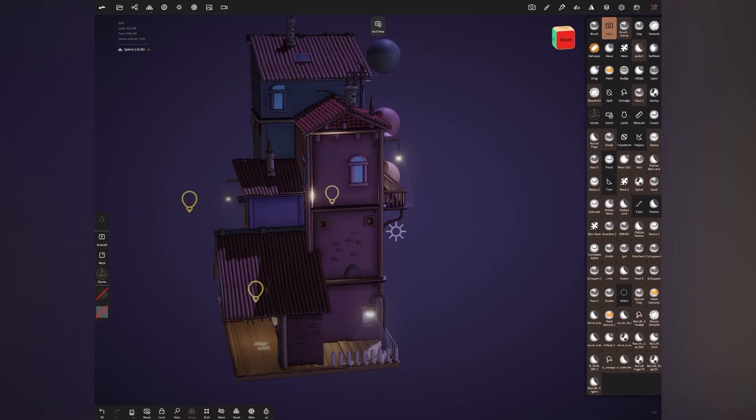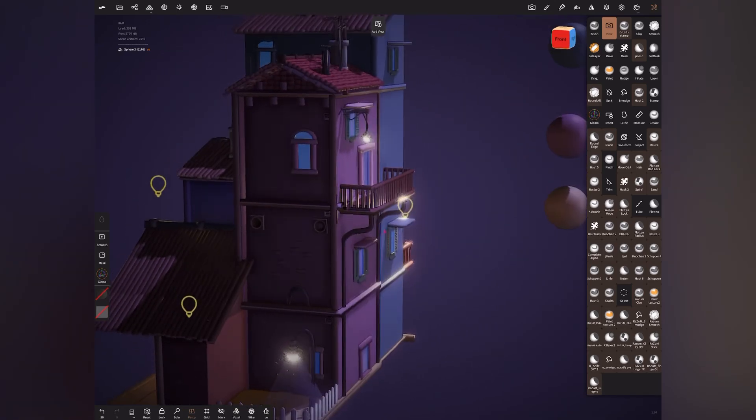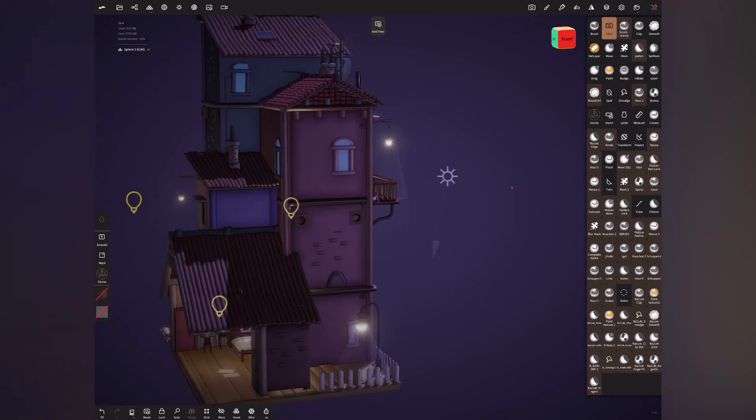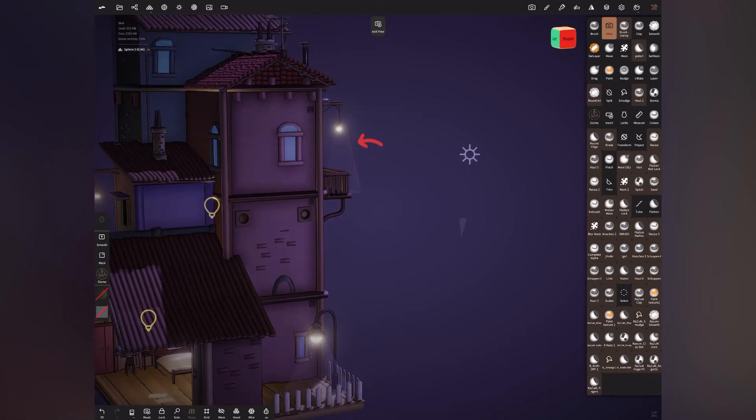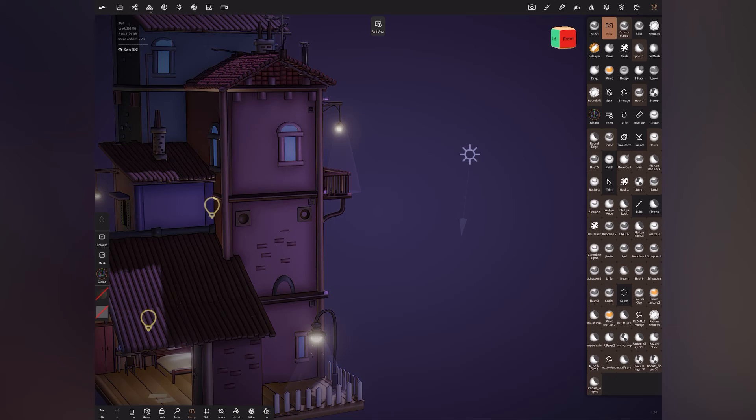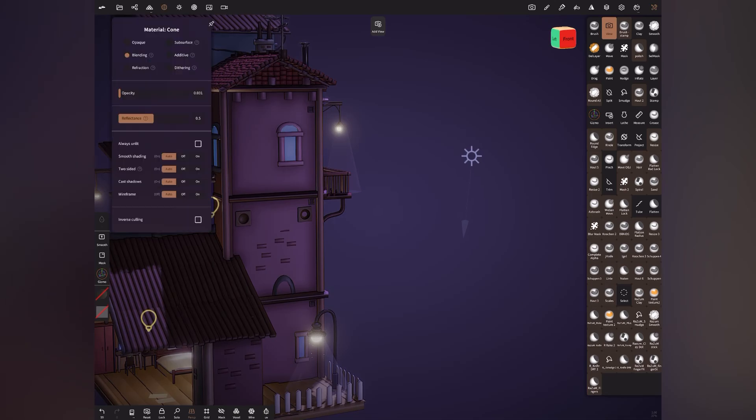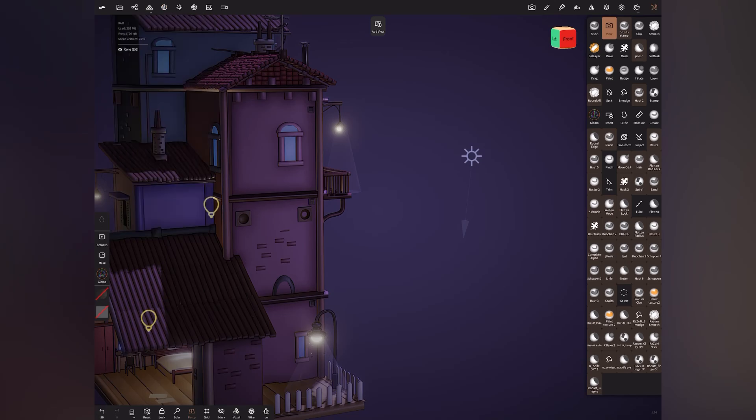We have this light cone thing going on here, right? So basically I've added a cone there. This is Mani from ArtMeloz. I had created and I've made it. Let's see the material settings here. So it's basically blending and I've reduced the opacity. That's it basically.